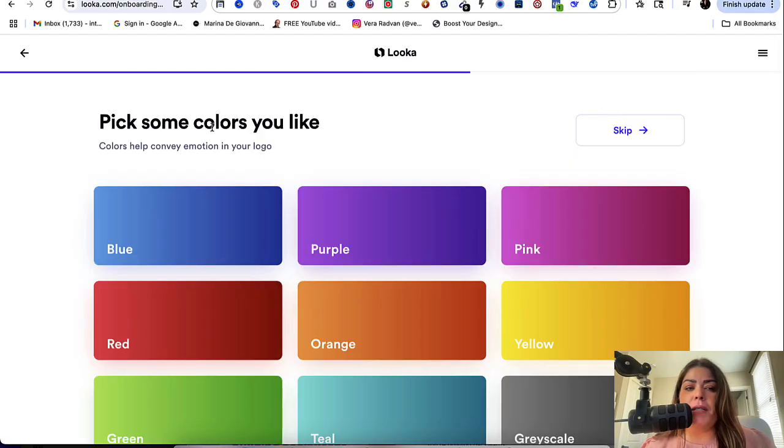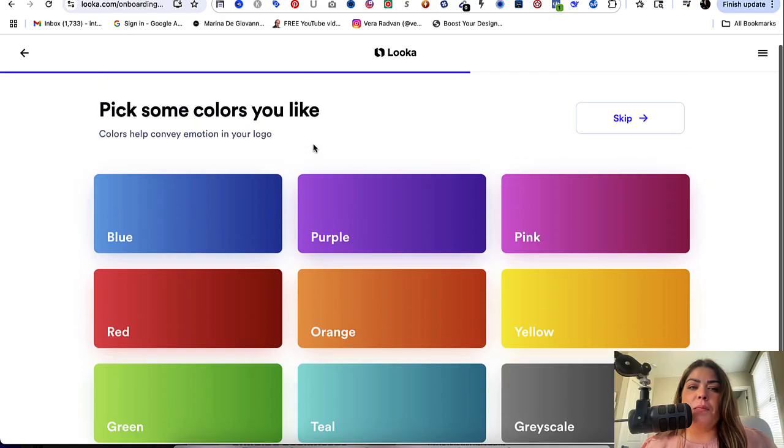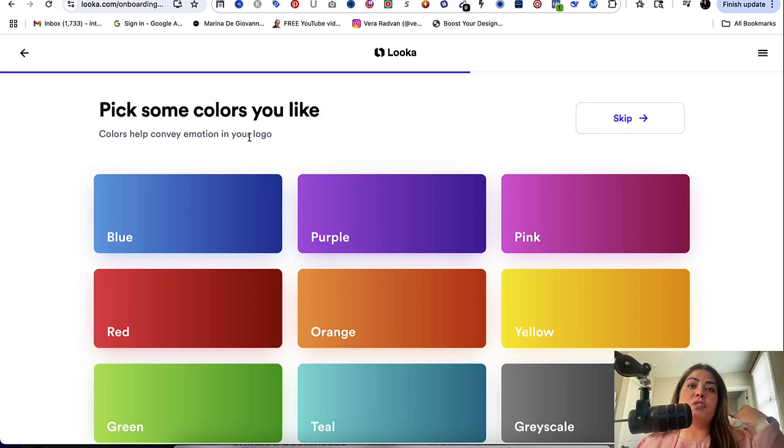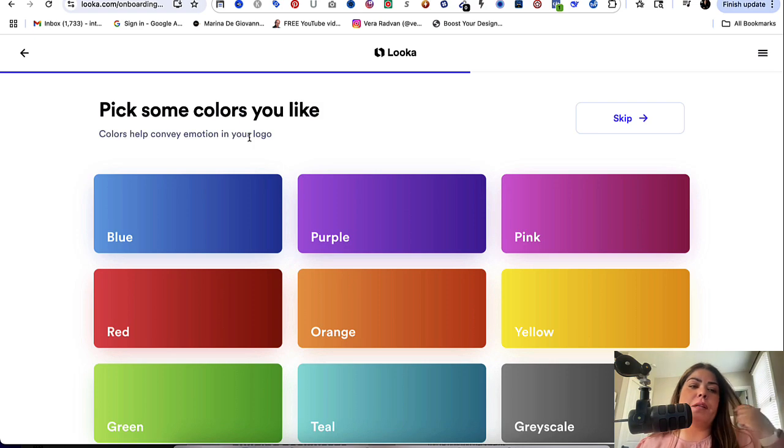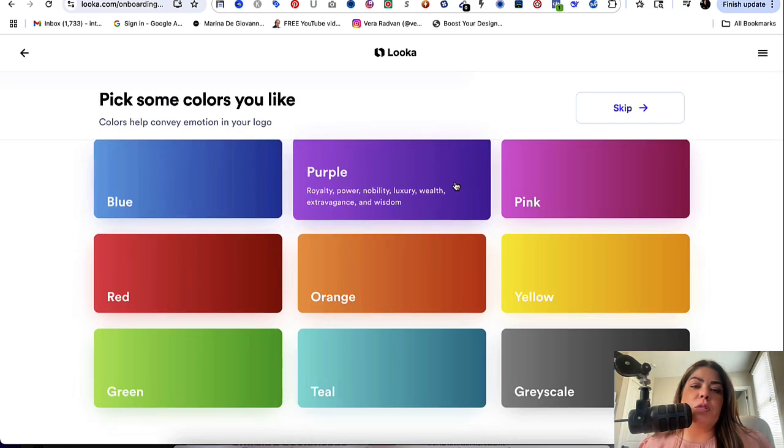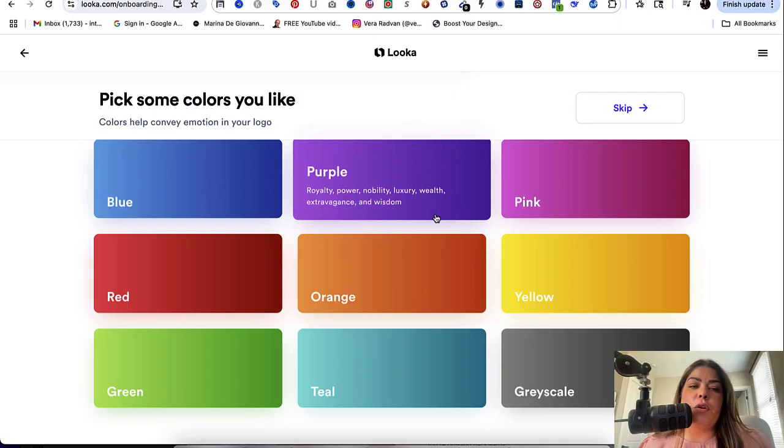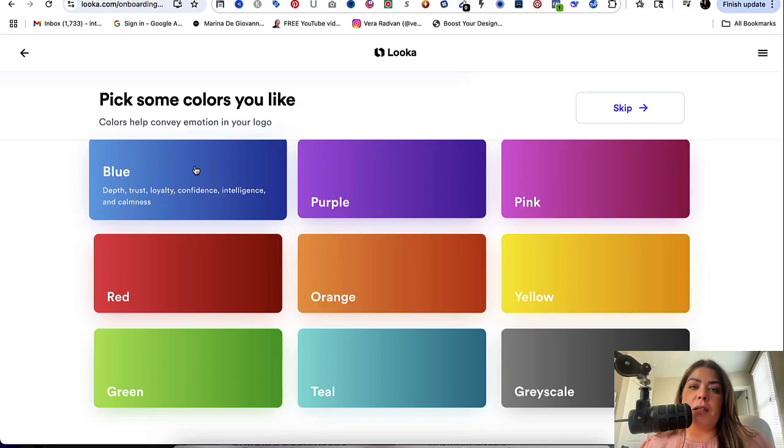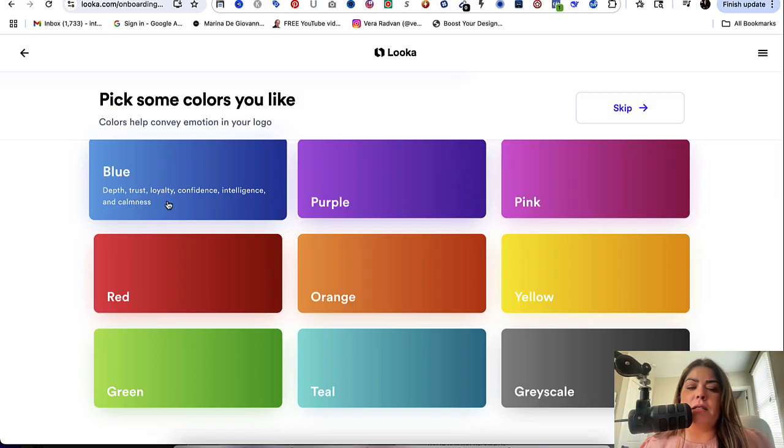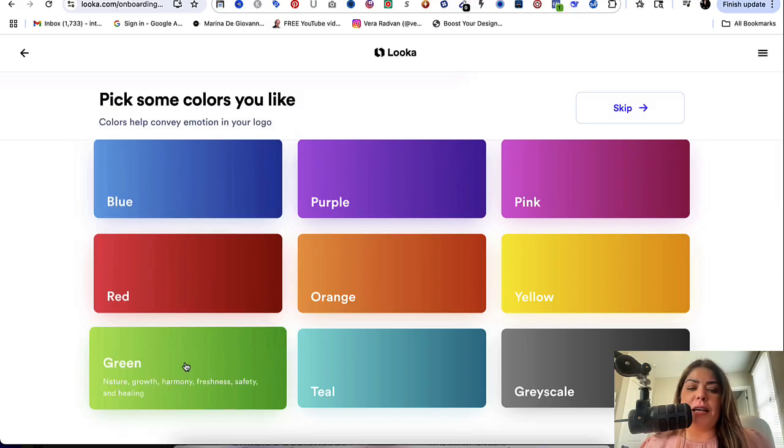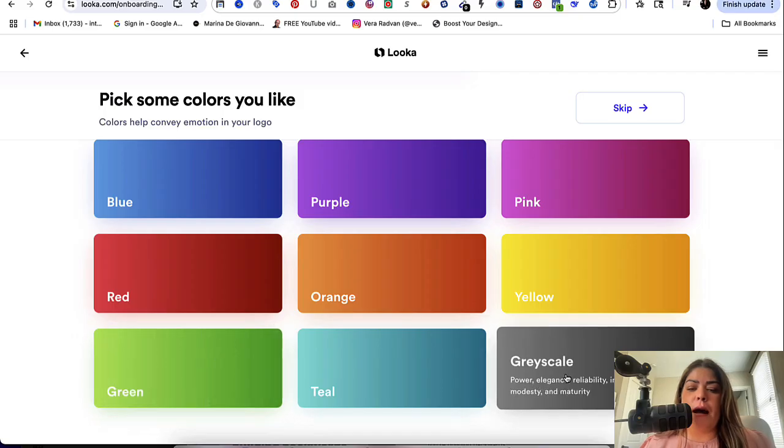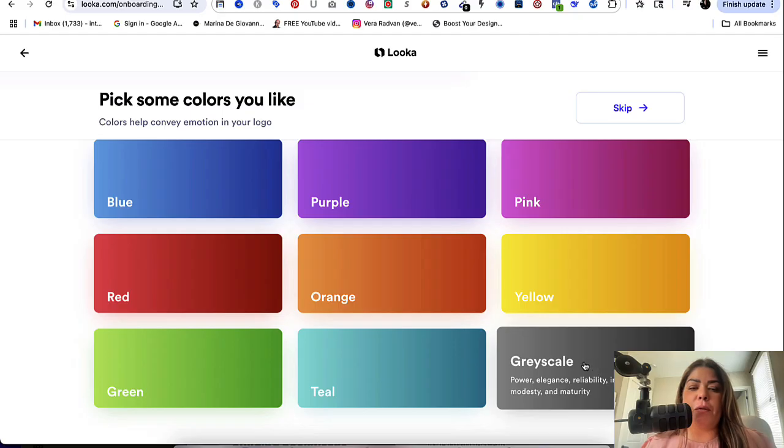Then it says, pick some colors you like. Now, as you might know this already, colors help convey emotion in your logo and color psychology is really important. So I would take your time here choosing what colors you want. If you don't know what colors for what, just hover on top of it and it will give you the color psychology of that color. So like blue is usually known for trust, loyalty, confidence, intelligence, calmness versus like green is more for like if you're in the wellness space, this one would be great for you. Gray is like power, elegance, intelligence. So that's another really great one as well.